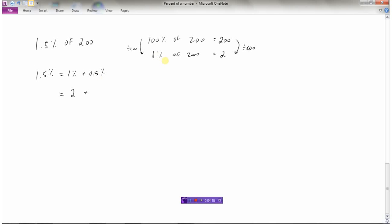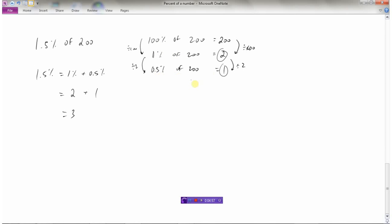Well, we've already got 1%. So to go to 0.5%, if I take this and divide it by 2, because 1 divided by 2 is 0.5%, so then I must divide the other side by 2. And 2 divided by 2 is 1. So if 1% of 200 is 2, then 0.5% of 200 must equal 1. So that means 1.5%, which would be 1% plus 0.5%, would be 2 plus 1, which is 3. So 1.5% of 200 is 3. So it's a little bit tricky, but if you set up your questions like this, you can actually do these questions not too bad.